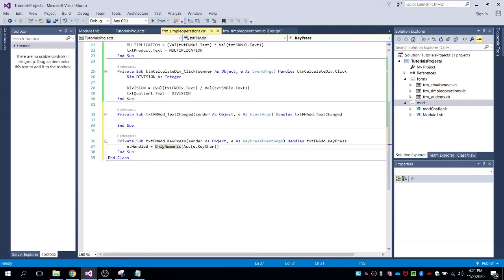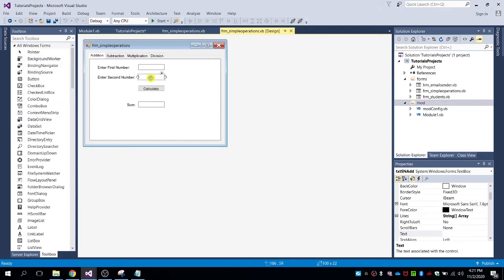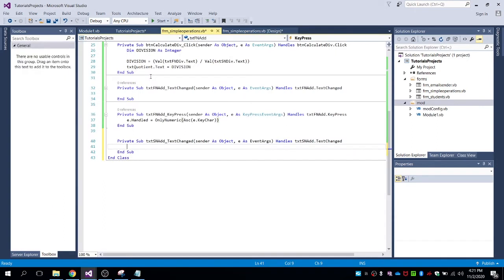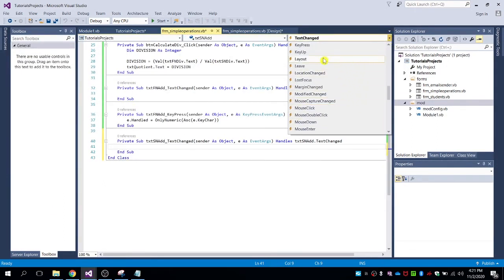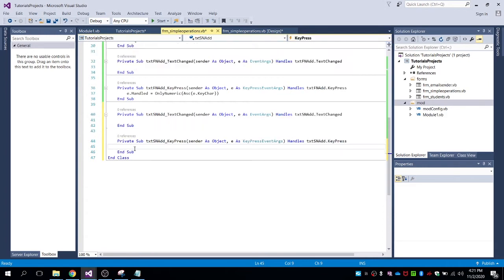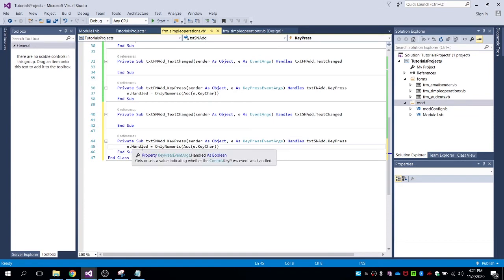Then put the code. This will call the public function that we declared — the 'only numeric' function. For the next text box, same steps: double-click, change TextChange to KeyPress, then paste the code — e.Handle equals only numeric ASCII character.